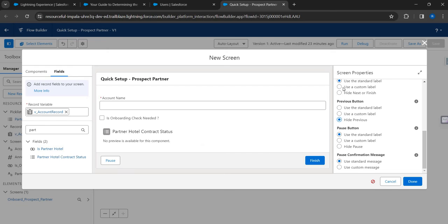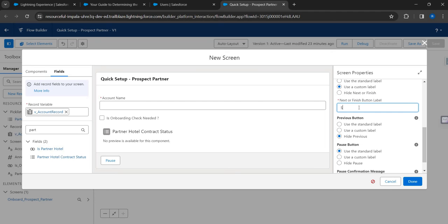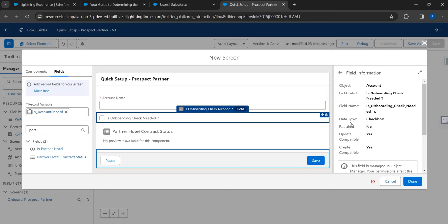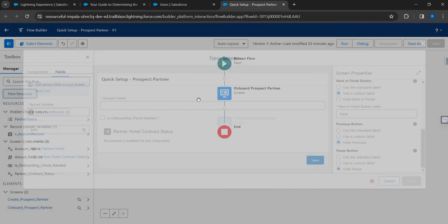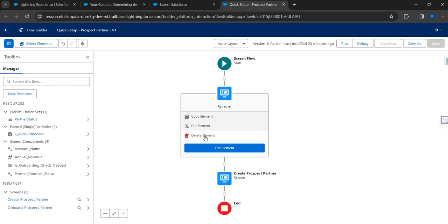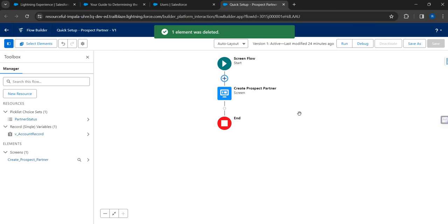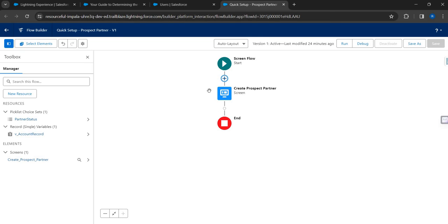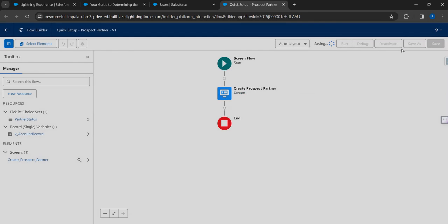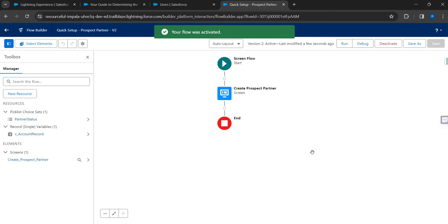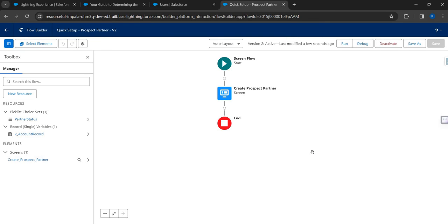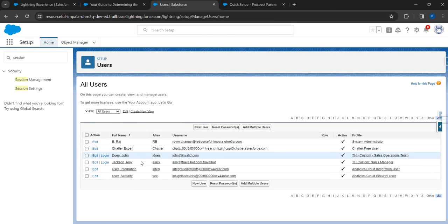I'll configure the footer: I don't need a Previous button, and instead of 'Next' I'll label it 'Save'. I'll also hide the Pause button. The earlier screen I created was just to show you the other way of creating input fields - I'll remove it. Now I'll save this as a new version and activate it. I simply used a record variable and placed the fields directly on the screen component.